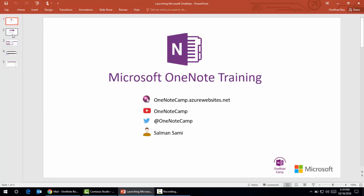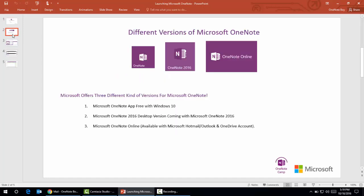If you are using Windows 10, you'll have by default a free version of Microsoft OneNote, usually called OneNote app. The second version of Microsoft OneNote comes when we install Microsoft Office 2016, which provides the Microsoft OneNote 2016 desktop version.